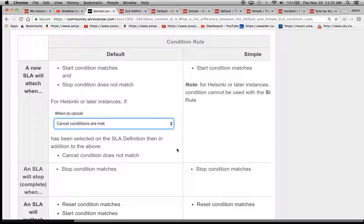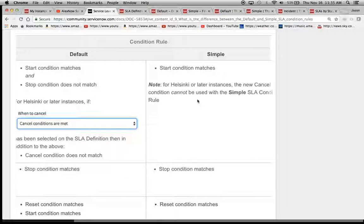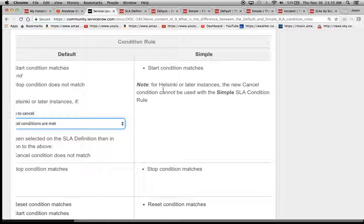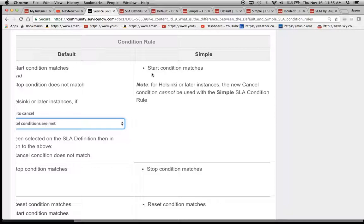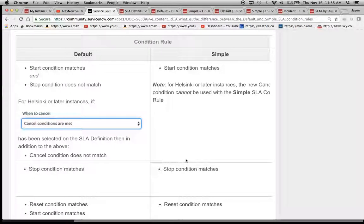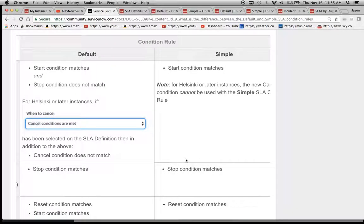Whereas simple, we're just saying here, look, just roll on if the start condition matches, and then we'll worry about what happens later when we get to the finish line or when the stop condition matches. So that's basically what needs to happen.